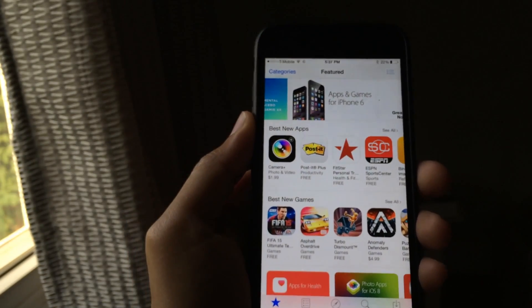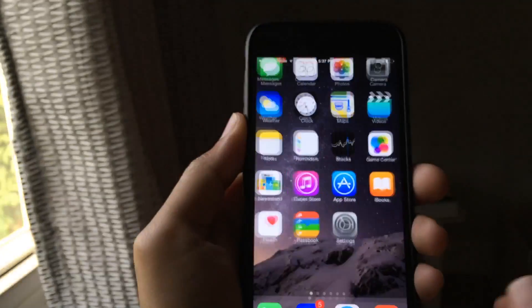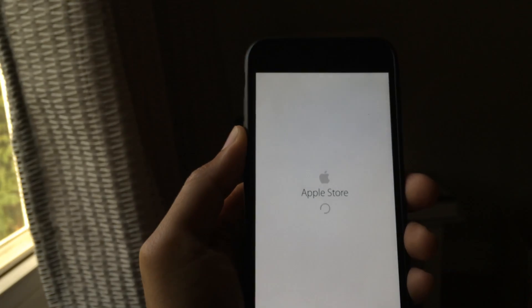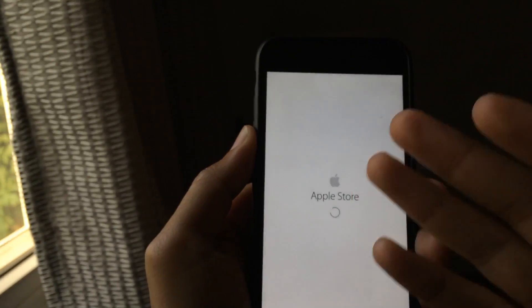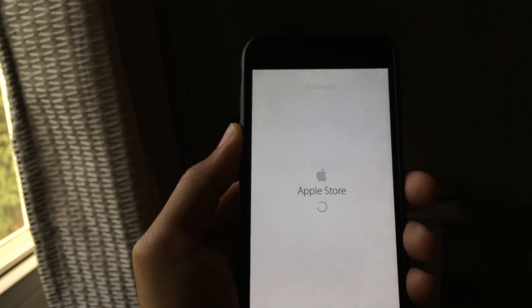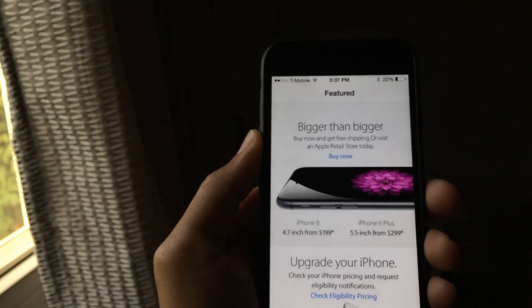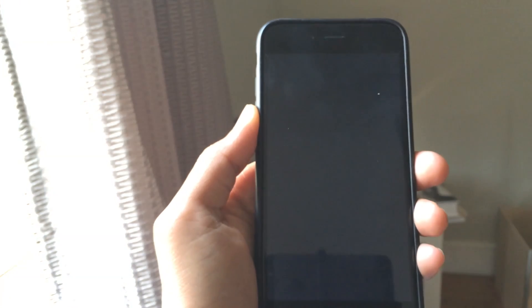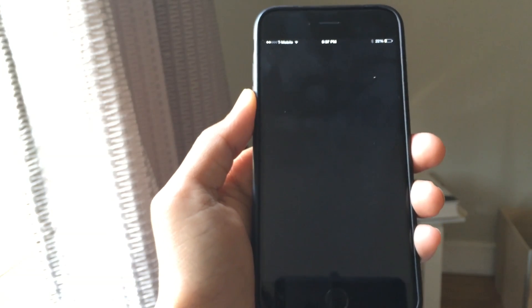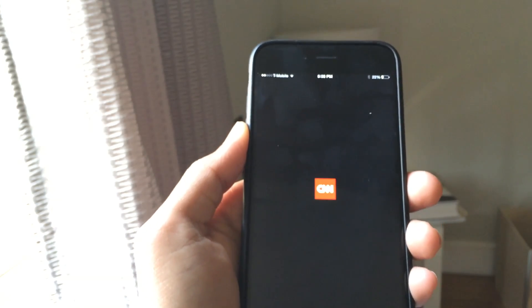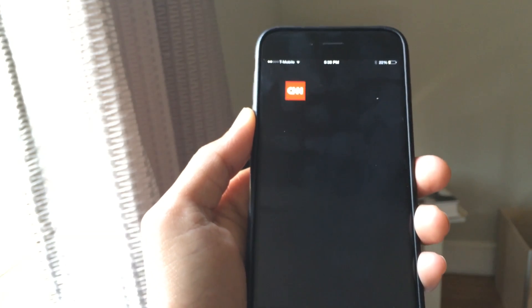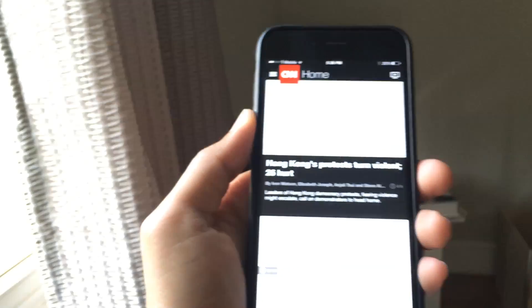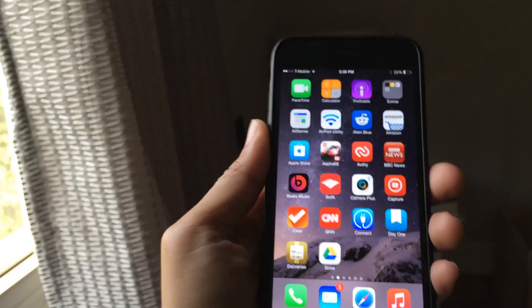As you see, it took a while to load up the app store app. Let's go to the Apple store app. You see it's reloading all over again. All right. And CNN needs to reload all over again because it's been forced closed. So that's how you force close all apps in one fell swoop.